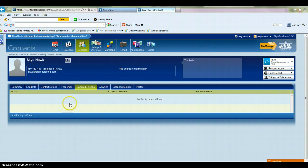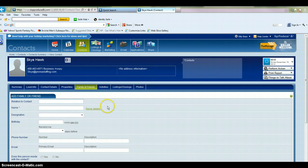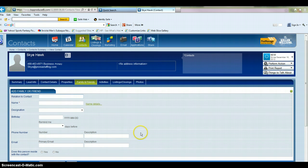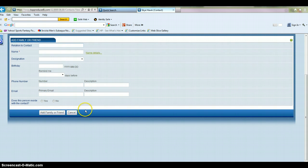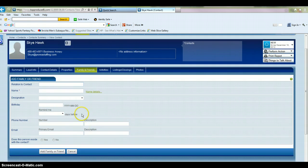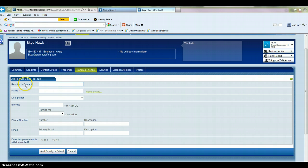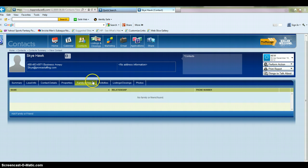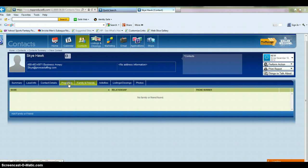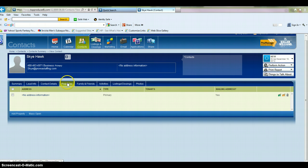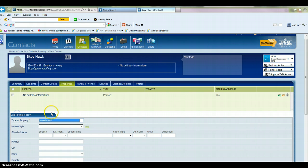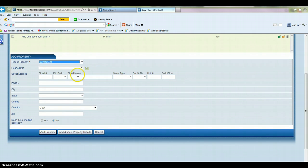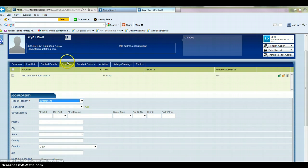You can put family and friends in here if you have more information for this contact. Maybe they have a spouse or children that you want to put in here. You do this by clicking on family and friends. And then you fill in this information and click add family or friend. Maybe this contact has several different properties.